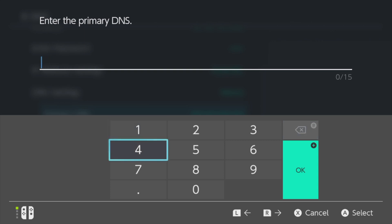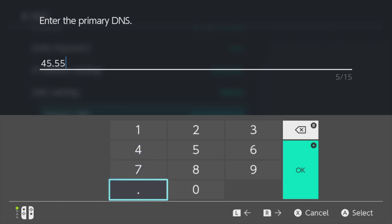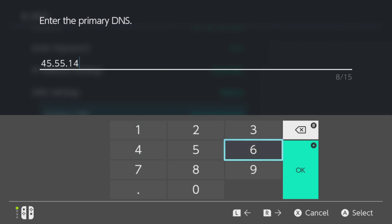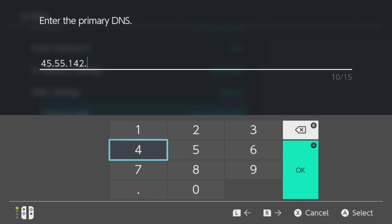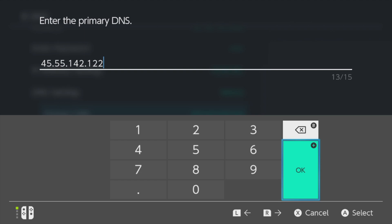Now using the on-screen number pad, enter in the following DNS address, 45.55.142.122. Once you have this new DNS address entered, come over to the right side to OK and either tap OK or select it with the A button.